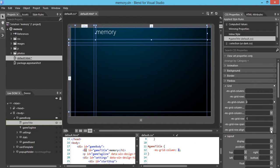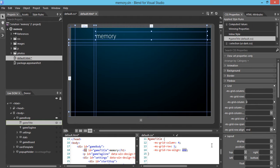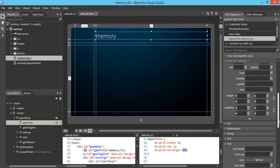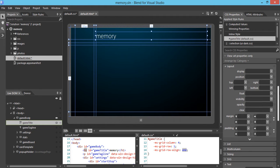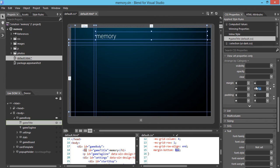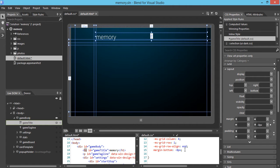We also want to make the alignment to the end. That's all we need to do for the grid. The other thing we want to fix is the layout. We're actually going to go to the layout and set up the margin bottom to be minus eight. Looks like the game title Memory is in a good position, aligned with the grid.